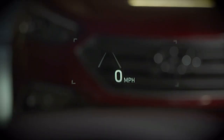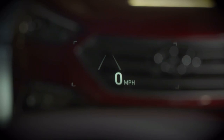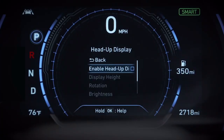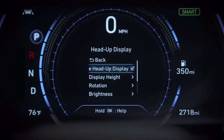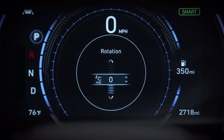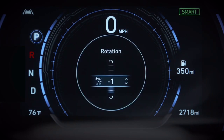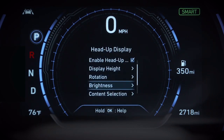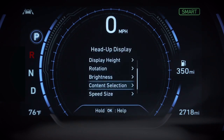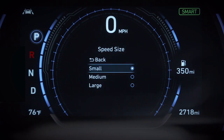There are adjustments you can make to enhance visibility, and there are display customization options. Go to User Settings and select Head-Up Display. There, you'll see options. You can adjust the display height, its angle, its brightness, the information you want displayed, and the size and color for your speed projection.